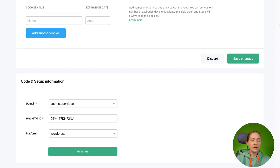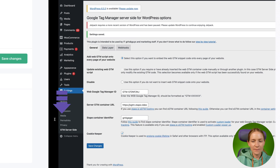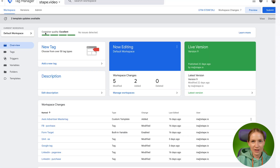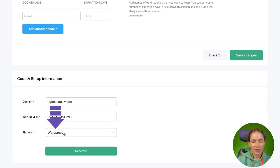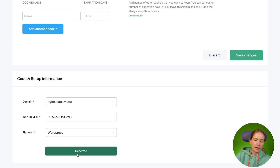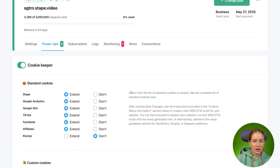Here you need to select the domain for which you want to prolong cookies. In my case I'm using only one domain and I do not use the multi-domain feature for this container, so I've selected my tagging server URL. Then add your web Google Tag Manager ID. To find your web GTM ID, open your web GTM container — make sure it's the web GTM container, not the server one — and copy the ID. Select the platform; I'm using WordPress. Then click Generate. Once done, you will see the configuration data that you need to add to your WordPress plugin.